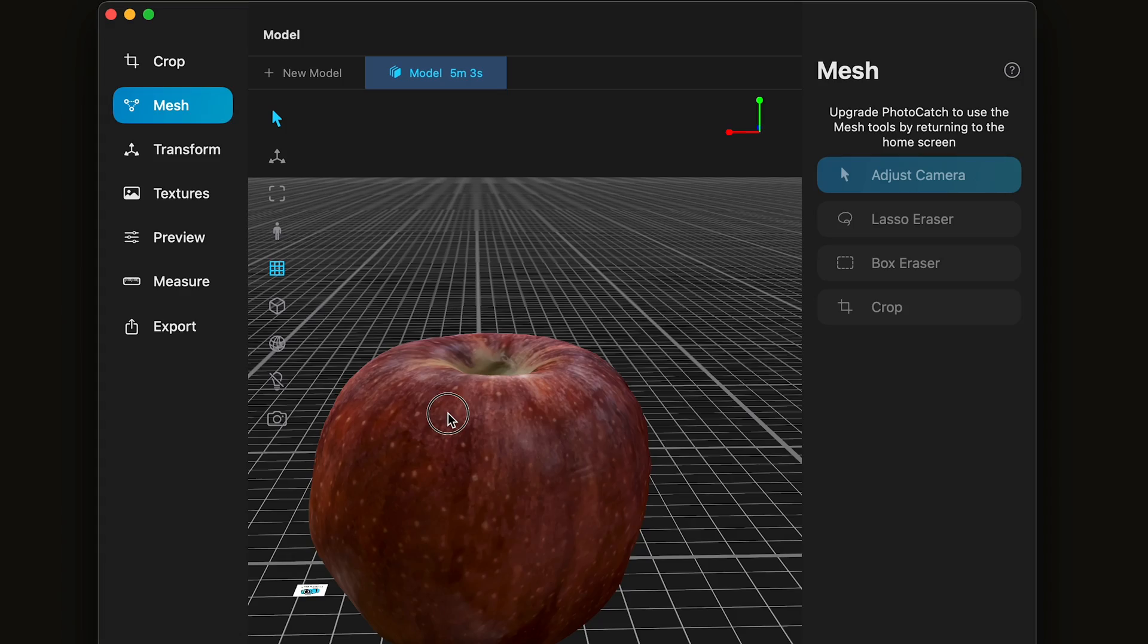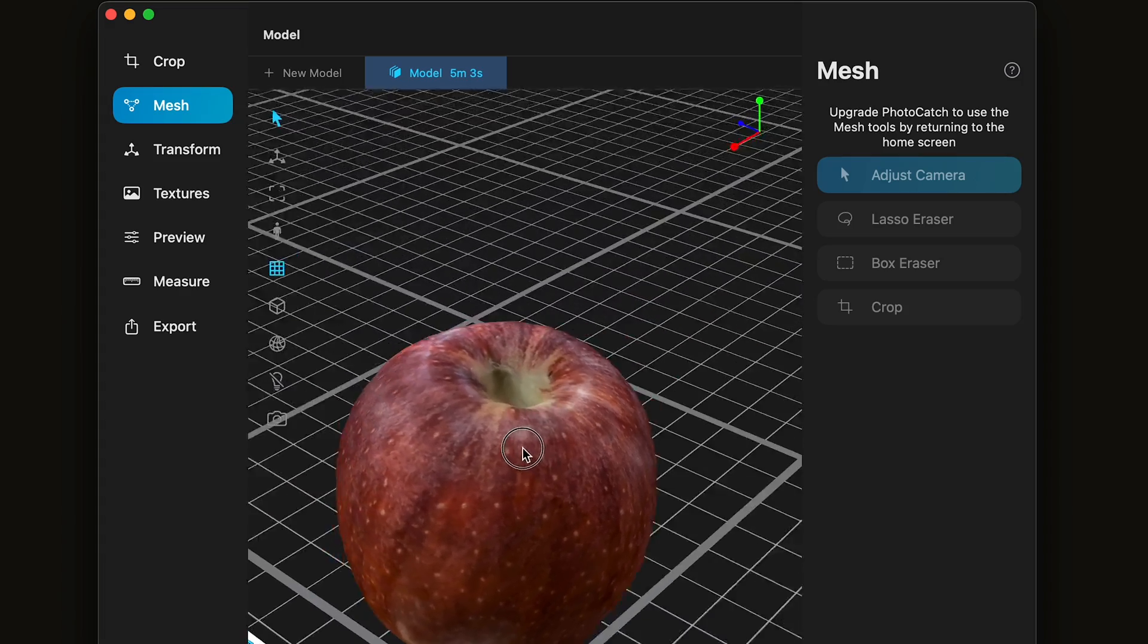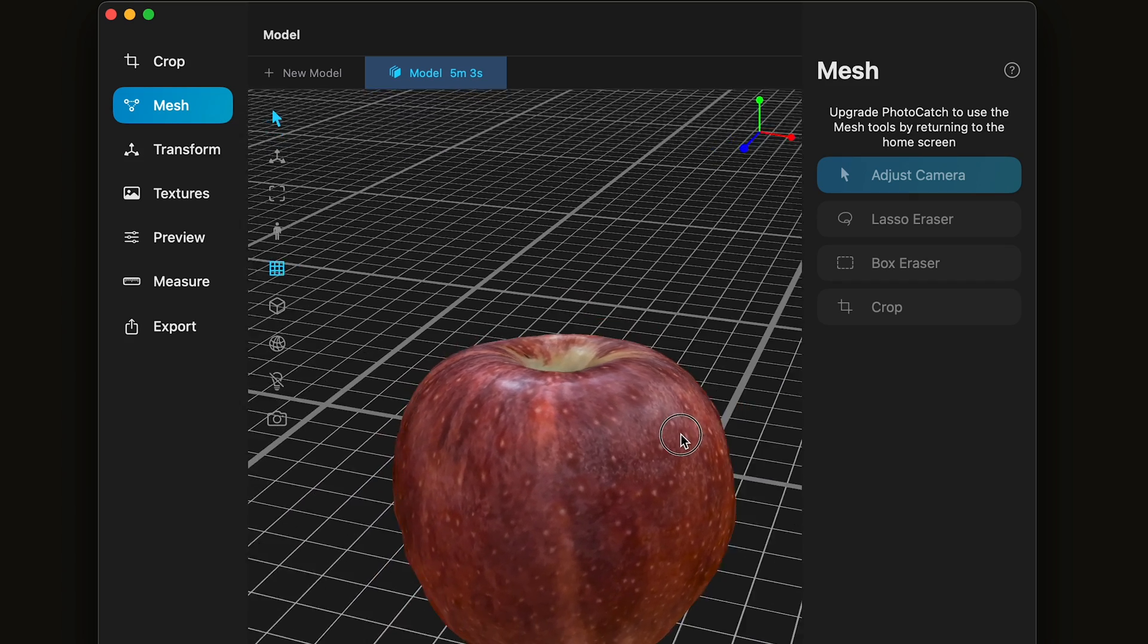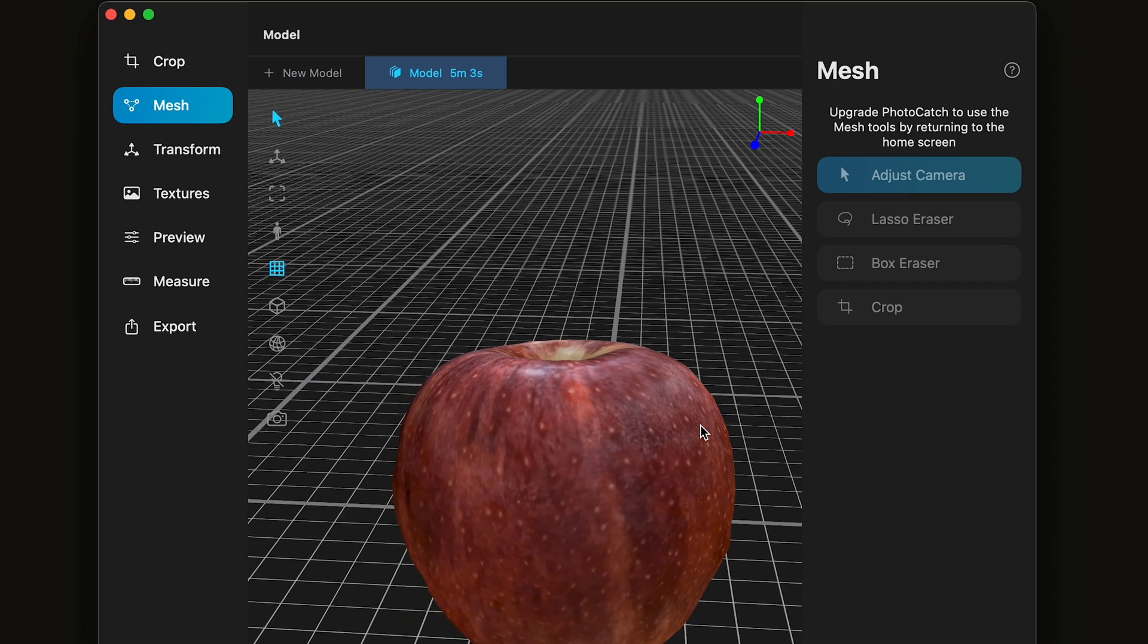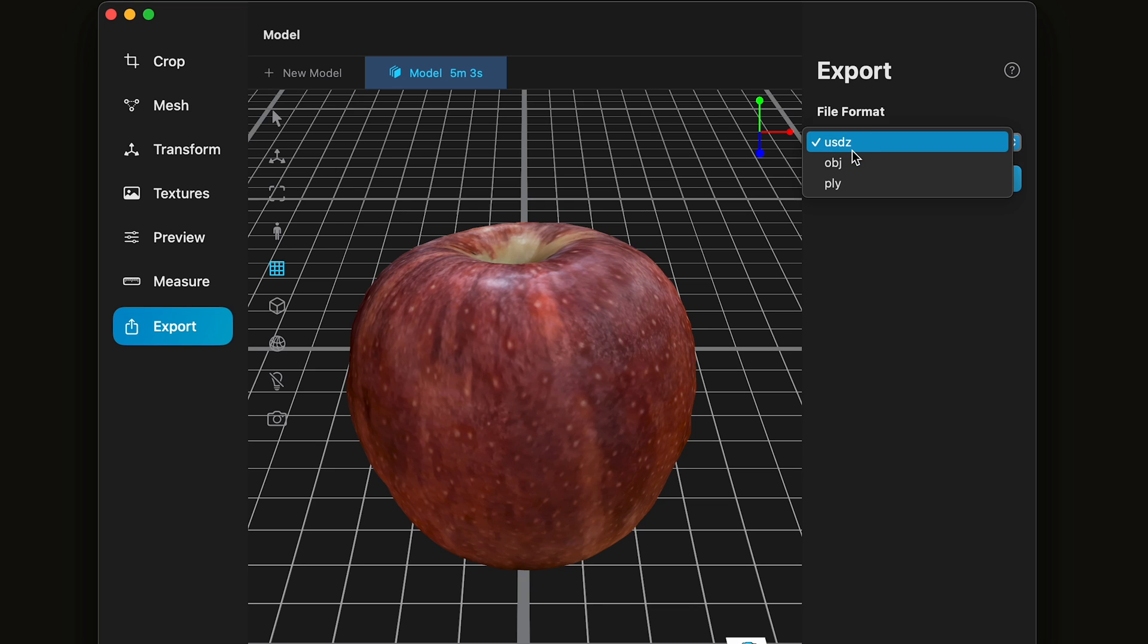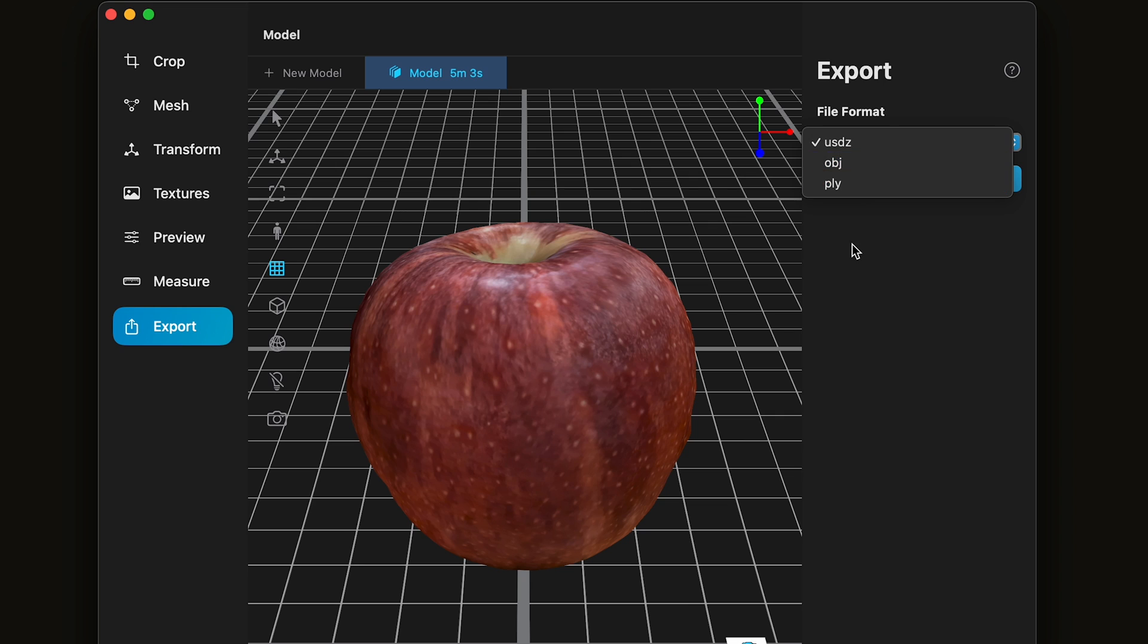Once you're happy with your mesh, then you have a few ways that you can save it. Photo Catch offers three ways to export. You can export as a Universal Scene Description, an OBJ, and apply. I recommend exporting all three, especially if you're using the free version of Photo Catch.